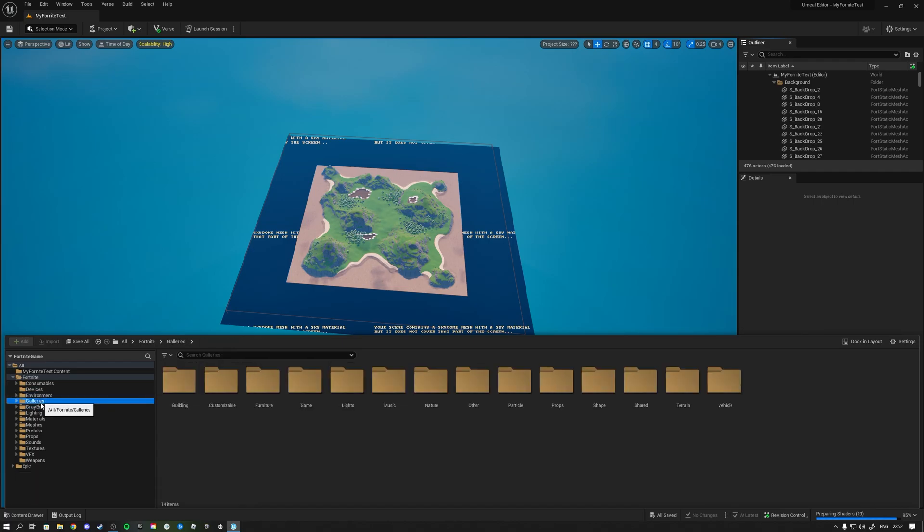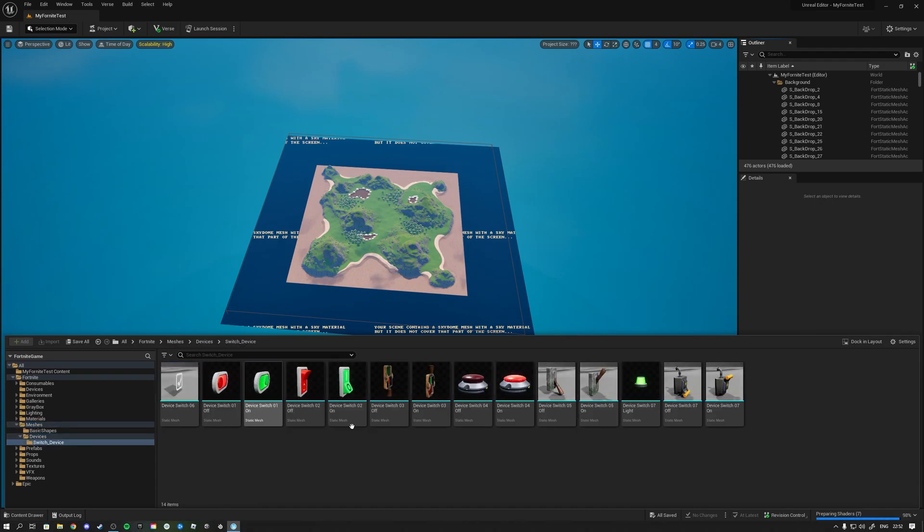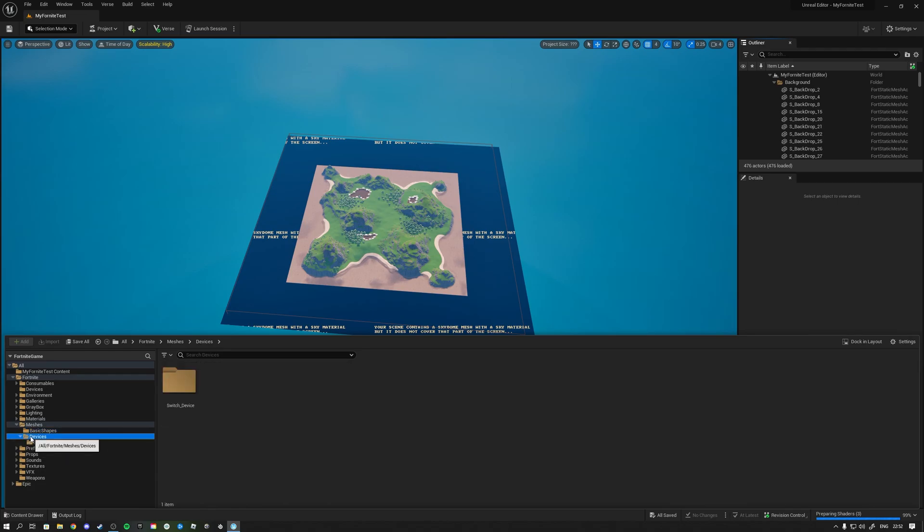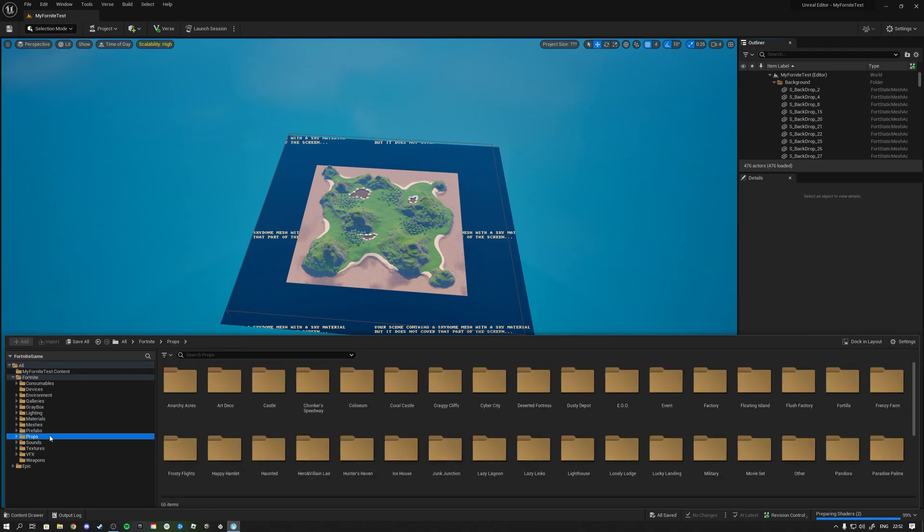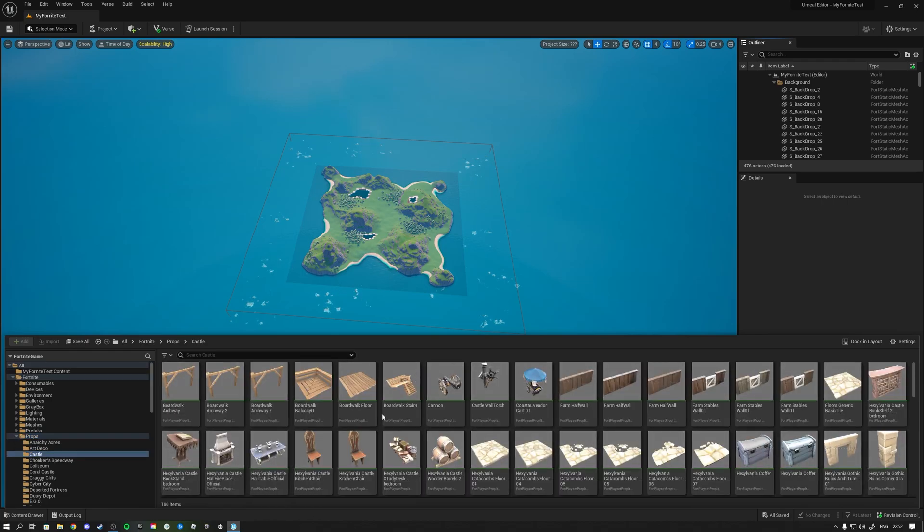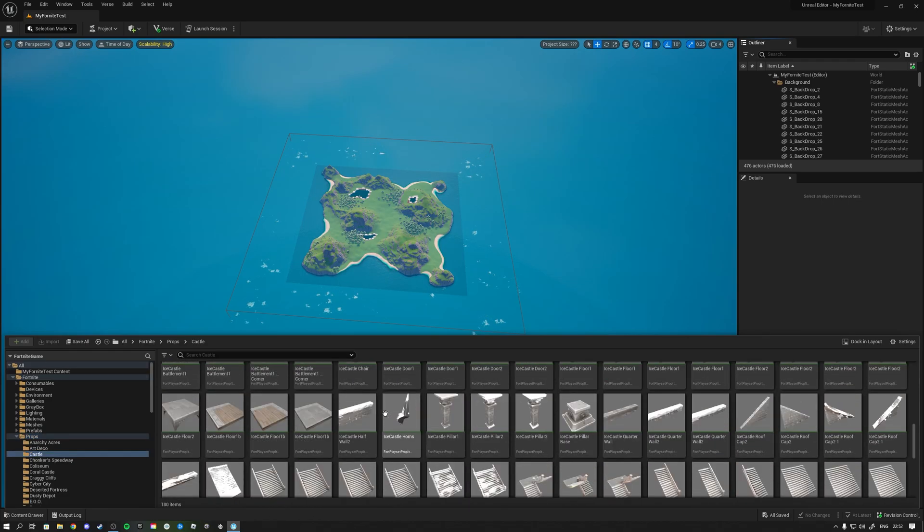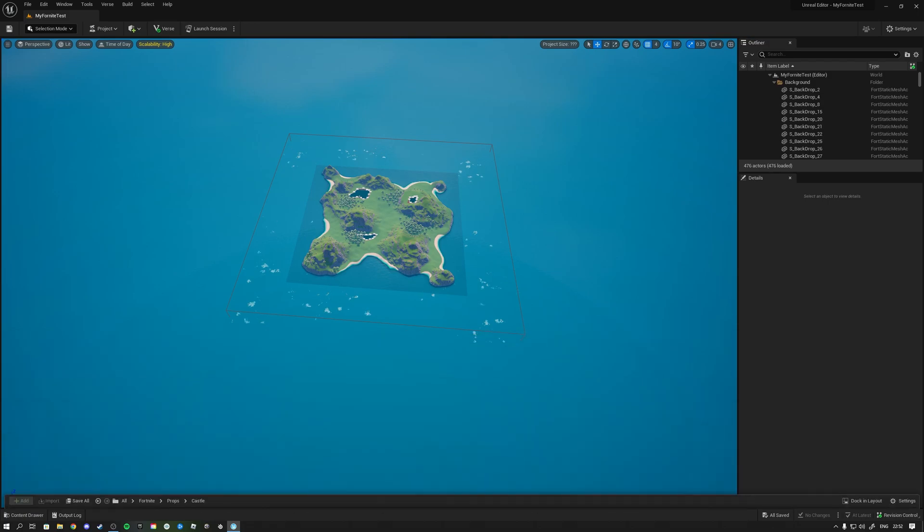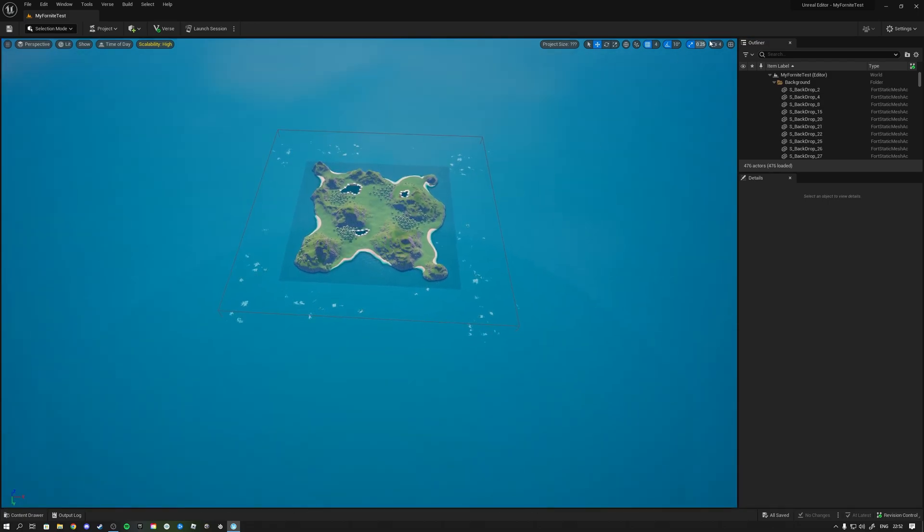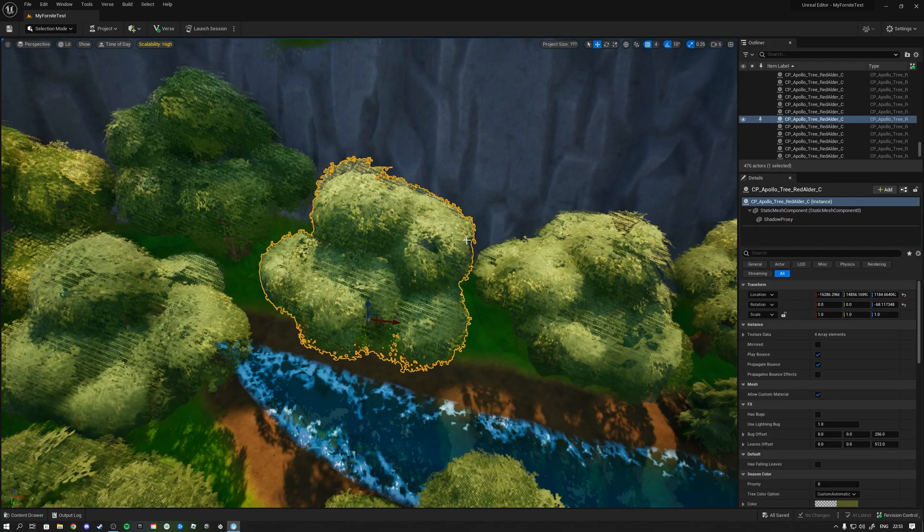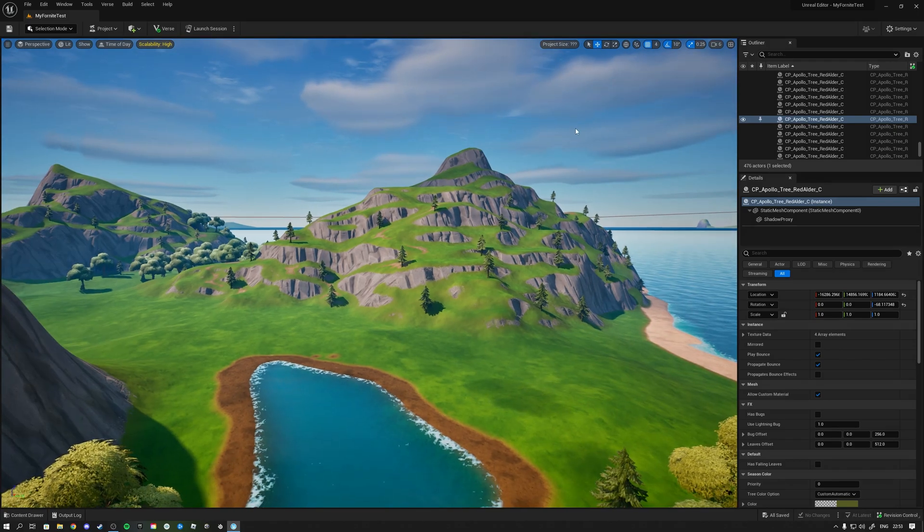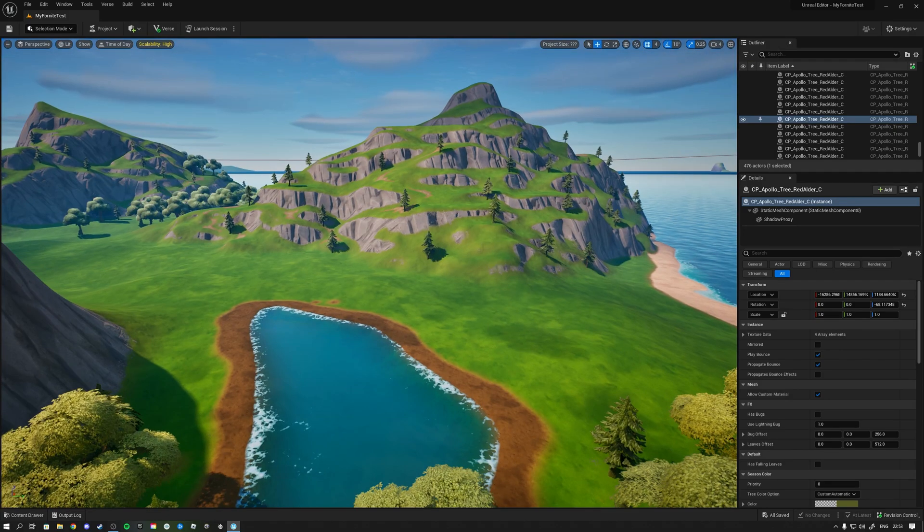What do we have here? Galleries, gray box, lighting, materials, meshes - which meshes do we have here? It's not really a big collection. What about props, castle? Here comes all the interesting stuff, so here we have like all of the Fortnite props. We're extremely zoomed out so let's zoom into the islands a little bit.